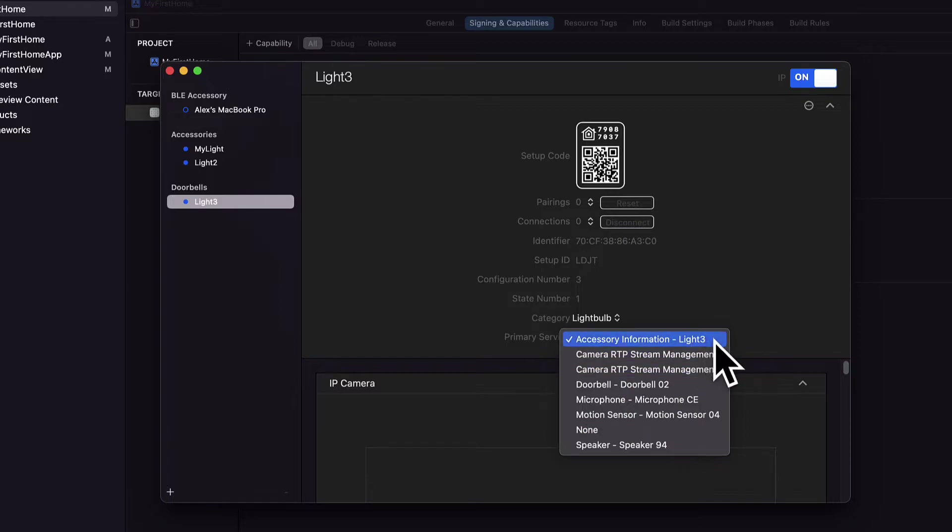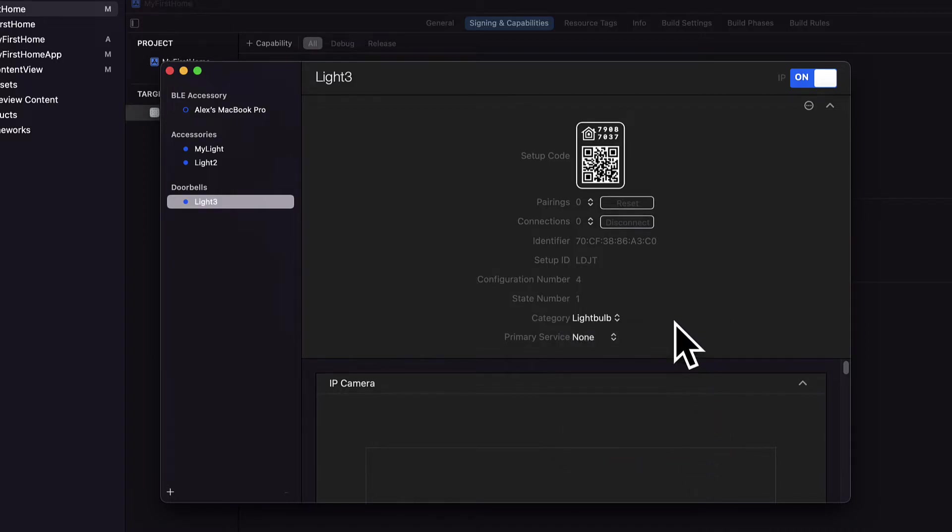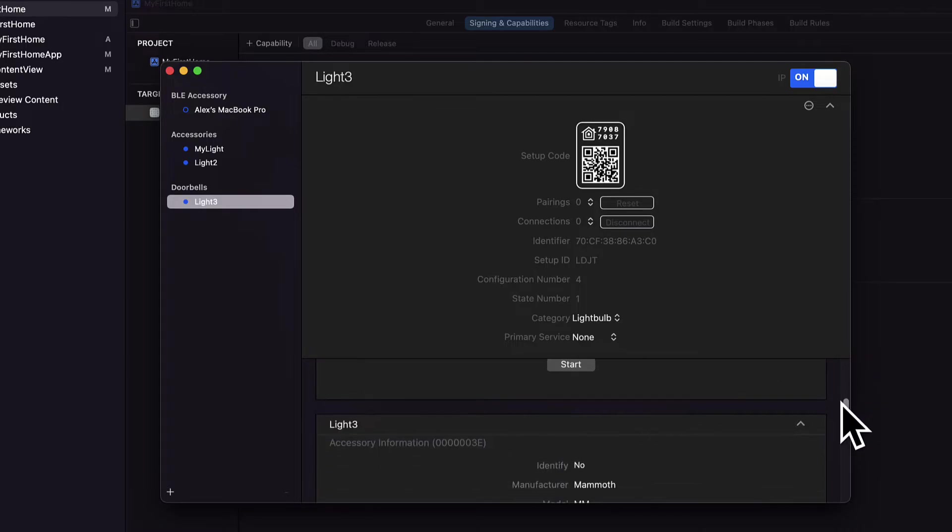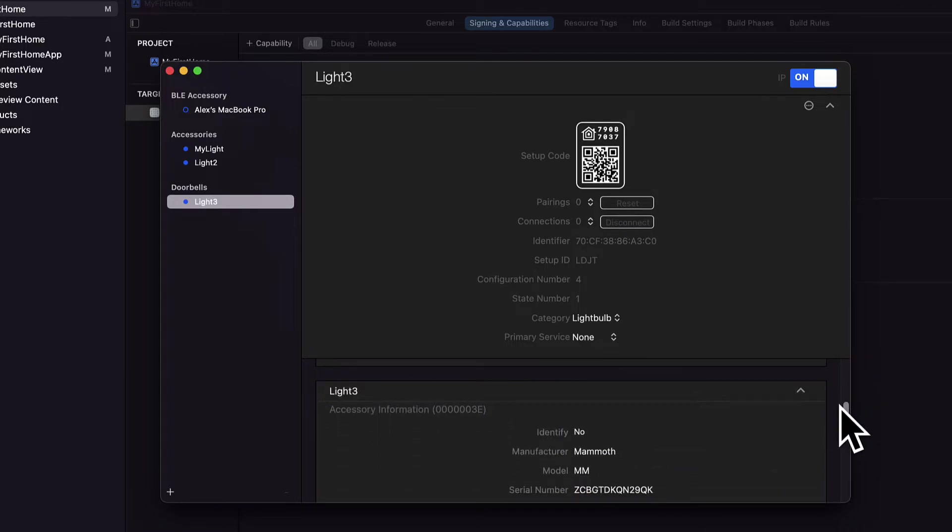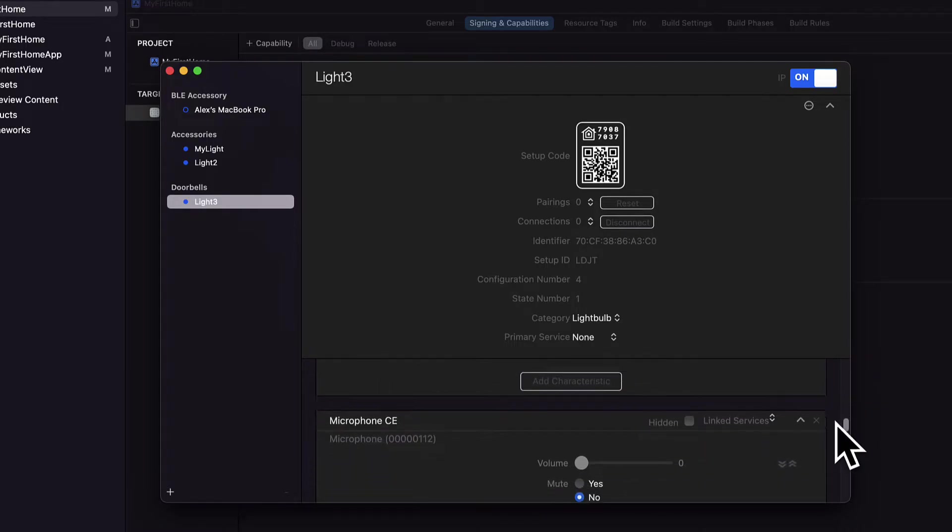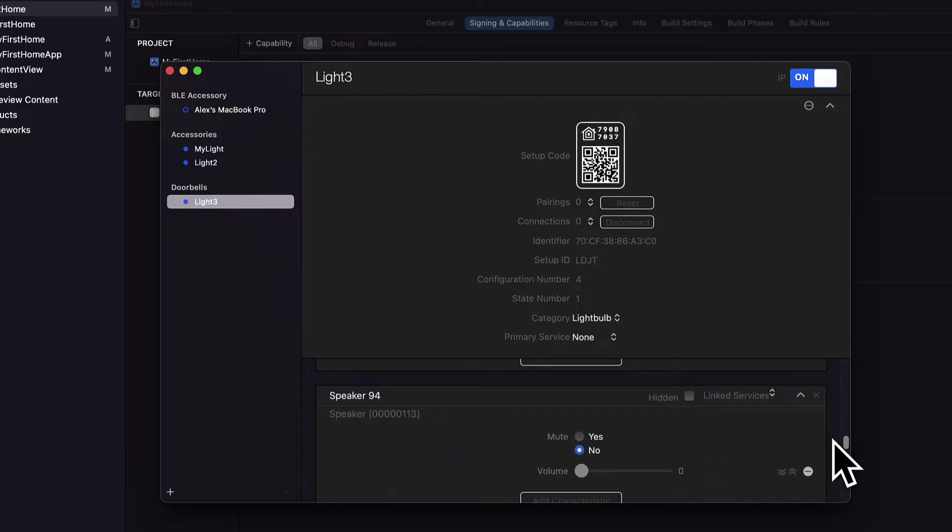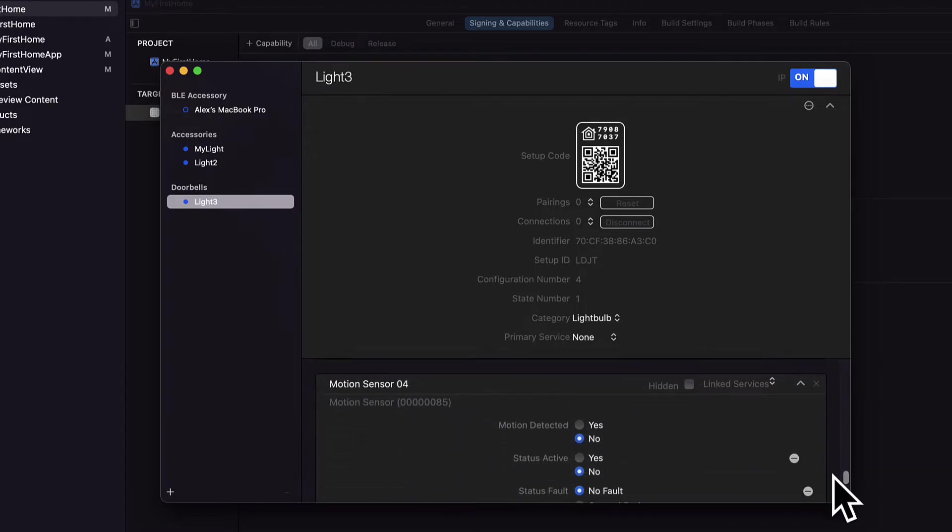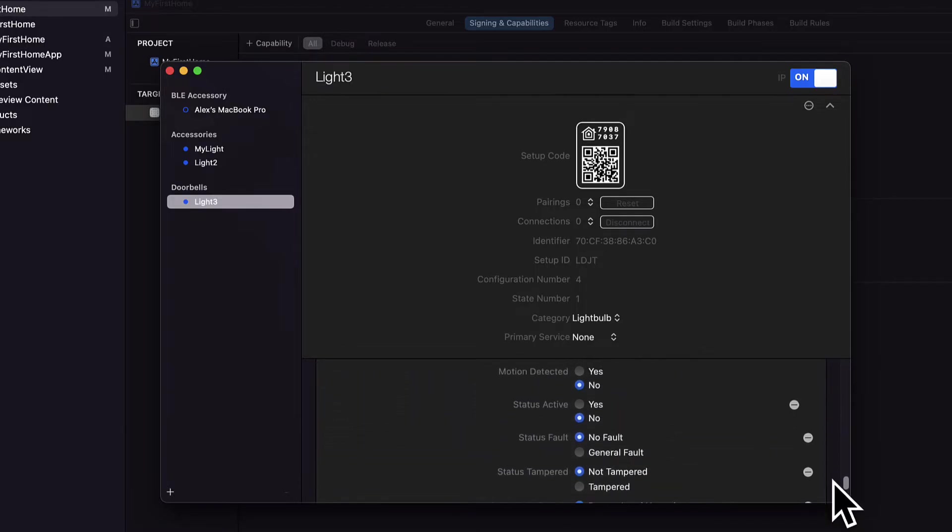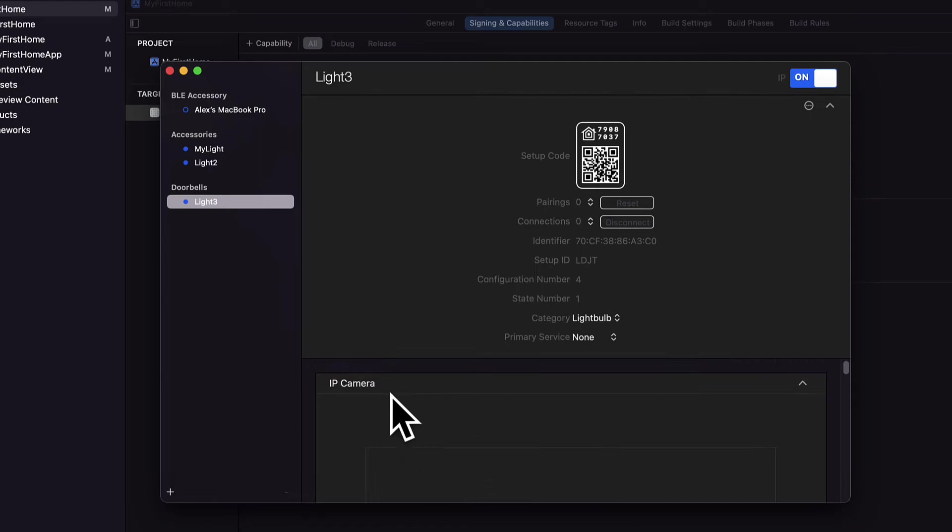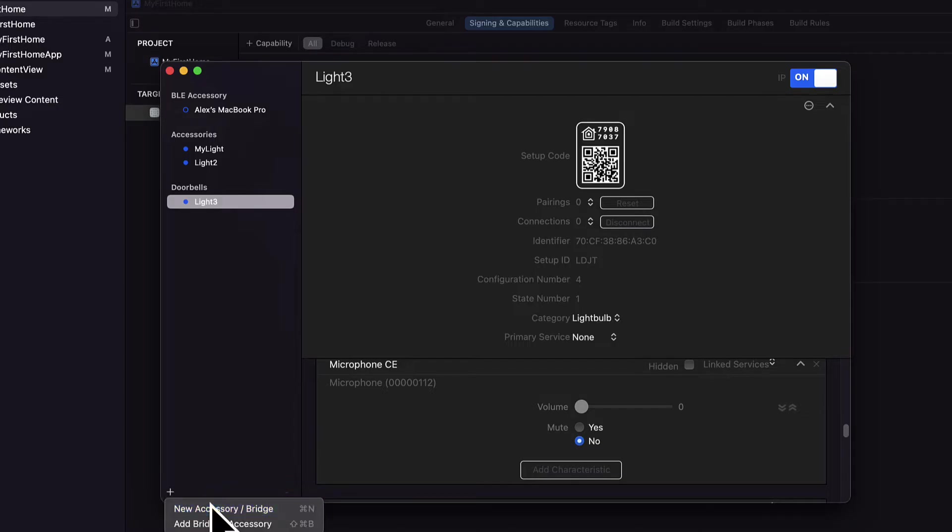You can have a category as well like light bulb and primary service. Primary service we have accessory information, camera stream management, doorbell, microphone, motion sensor, none or speaker. Then you can also have optional things like an IP camera and then accessory information, a microphone, speaker. It's because we made it a doorbell, so if you make it a doorbell it will get some of these select properties. So it all depends on the type of accessory that you add.